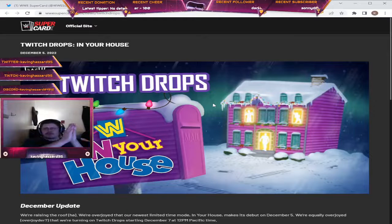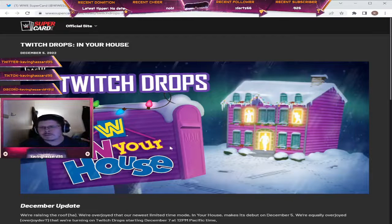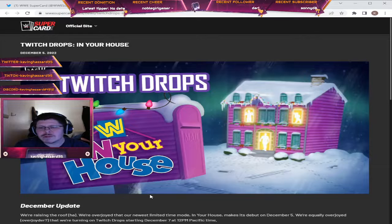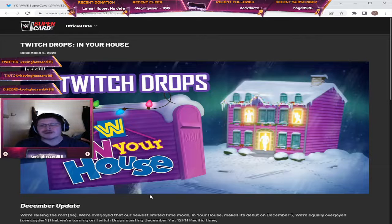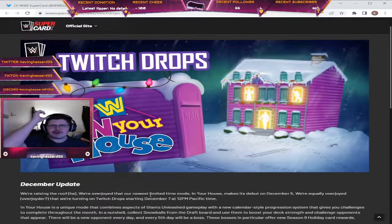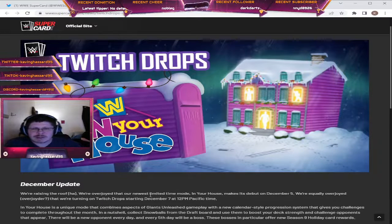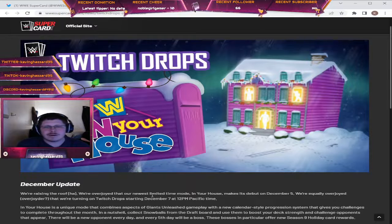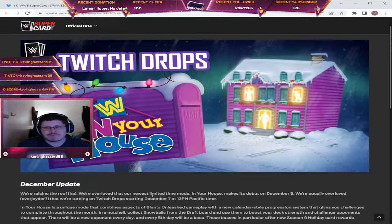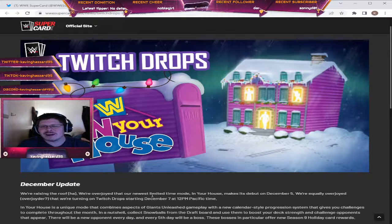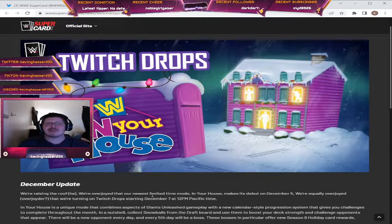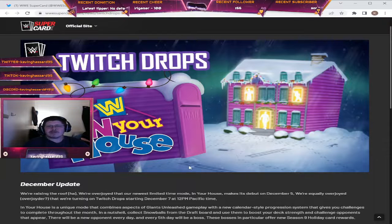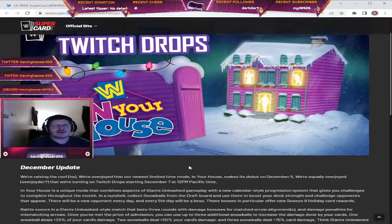So in the update it says December update, we were raising the roof. Ha! We're overjoyed that our newest limited time mode In Your House makes its debut on December 5th. We're actually overjoyed that we're turning on Twitch drops starting December 7th at 12 p.m. Pacific time.